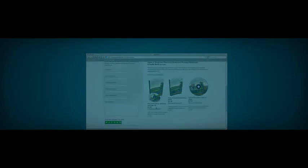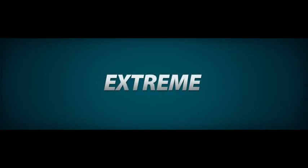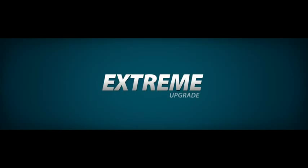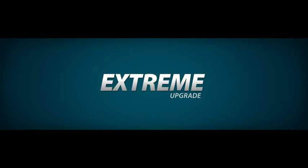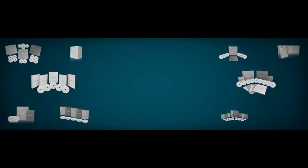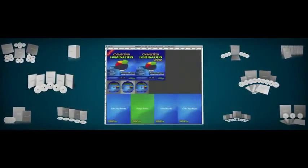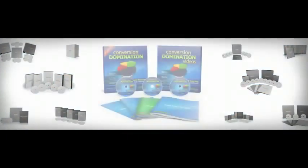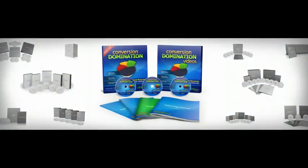And now, with the CoverAction Pro Extreme Upgrade Package, users can create instant home study courses and product bundle presentations with a single click.